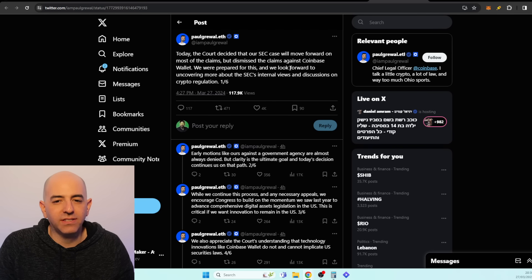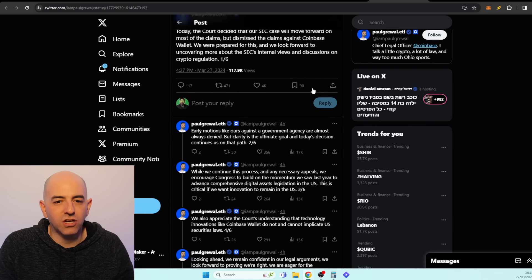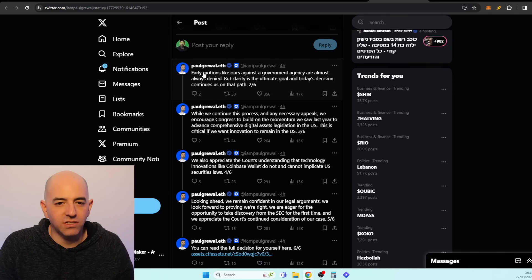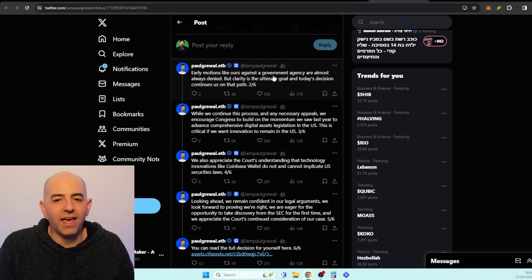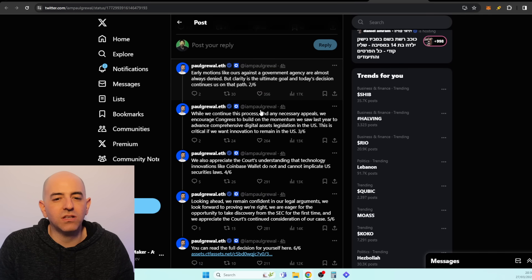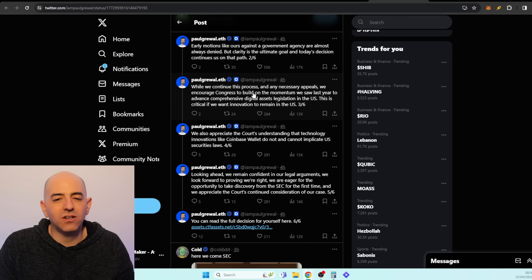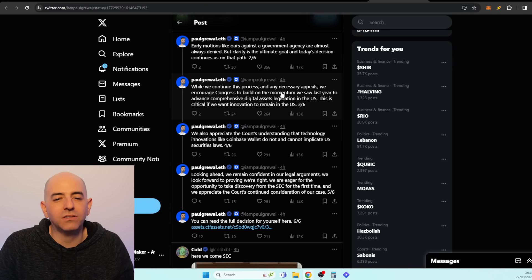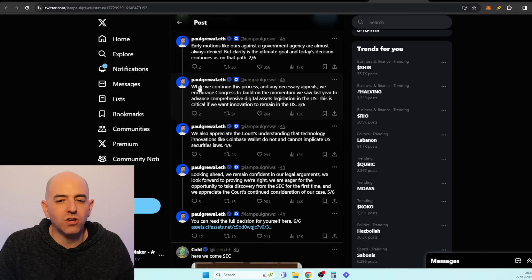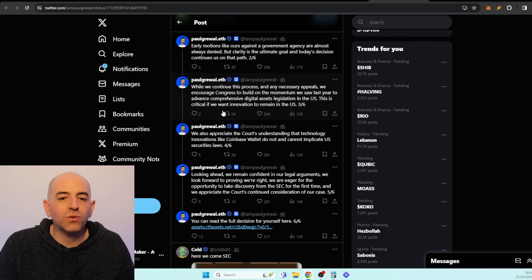"Today the court decided that our SEC case will move forward on most of the claims but dismissed the claim against Coinbase Wallet. We are prepared for this and we look forward to uncovering more about the SEC's internal views and discussions on crypto regulations. Early motions like ours against a government agency are almost always denied, but clarity is the ultimate goal and today's decision continues us on the path."